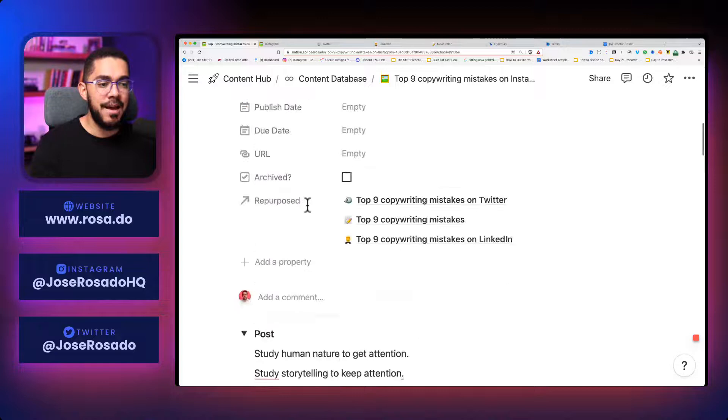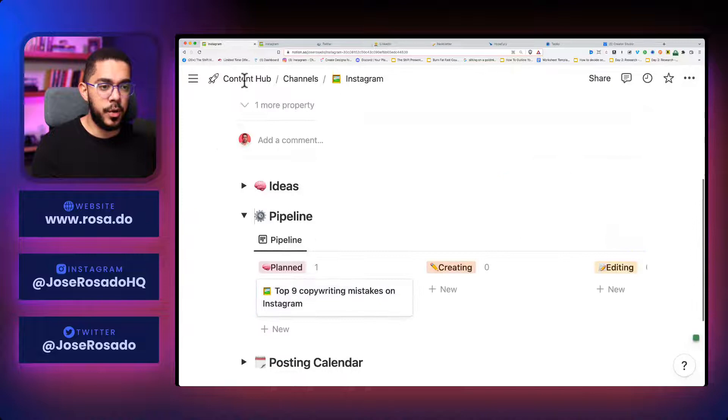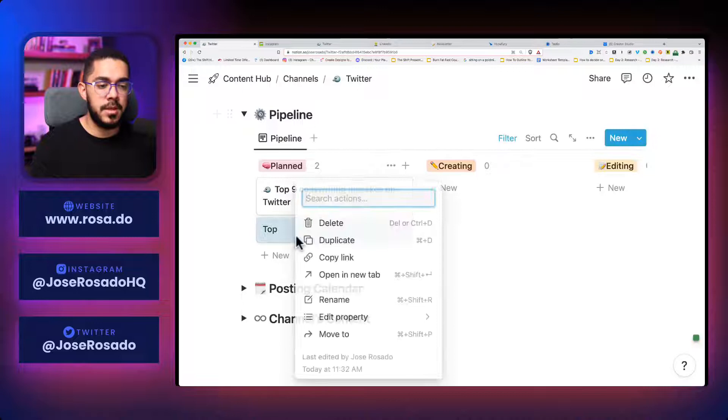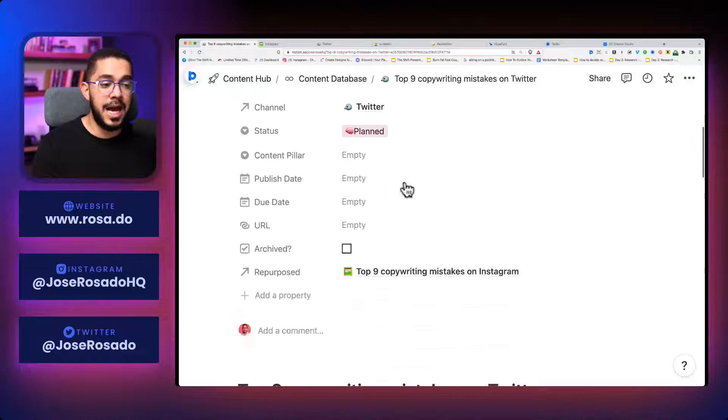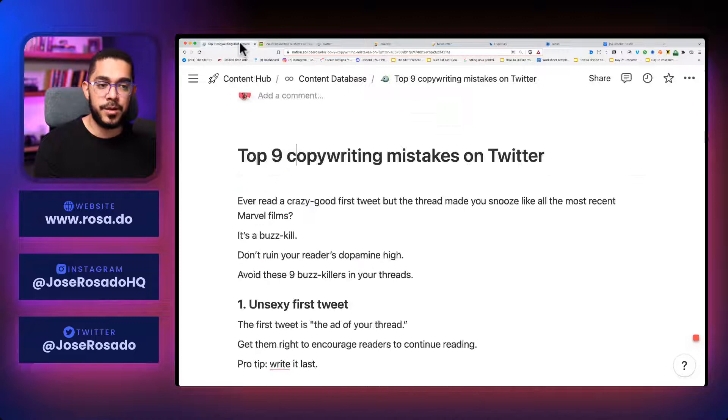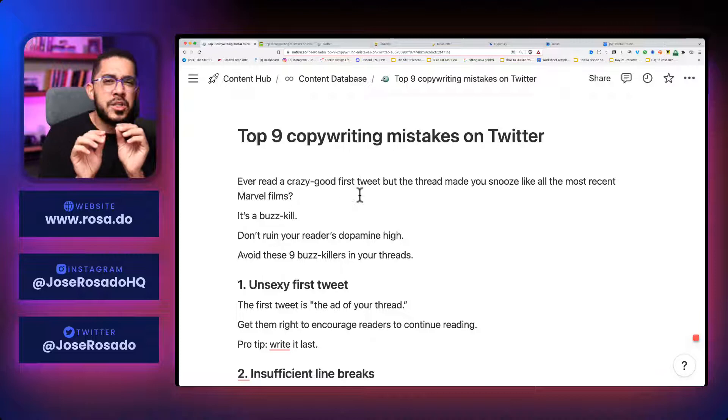So I have this in such a way that I can repurpose the content by just going to my content hub, going to, let's say, Twitter, expanding this and creating a new post. Then I name this top nine copywriting mistakes. But let me show you the one that I already created. So let's delete this and check this out here.